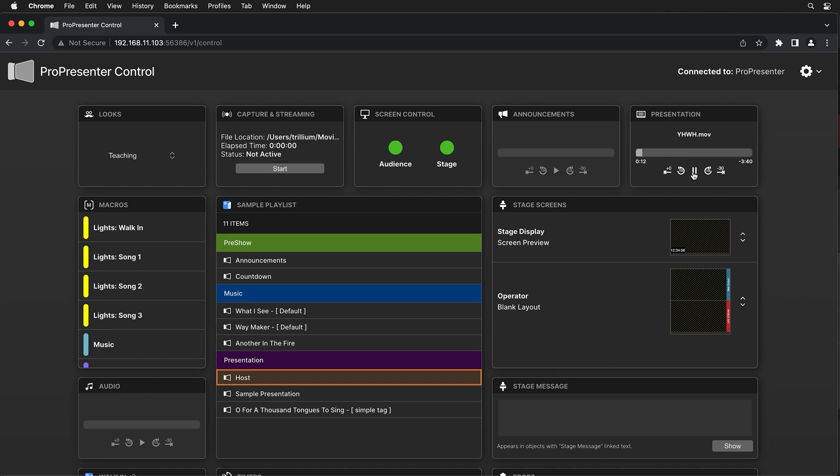The producer can even pause that video file and if it's a rehearsal, they could skip maybe to the last 30 seconds of the video to practice maybe the transition from that video into the live host who's about to come on stage. So they can take over control as they're practicing during rehearsal.